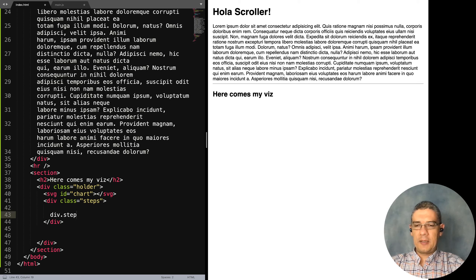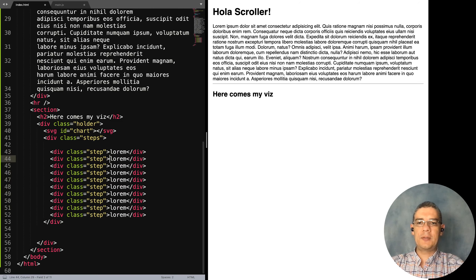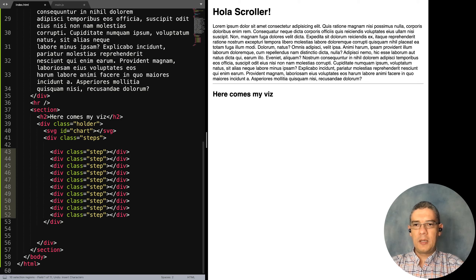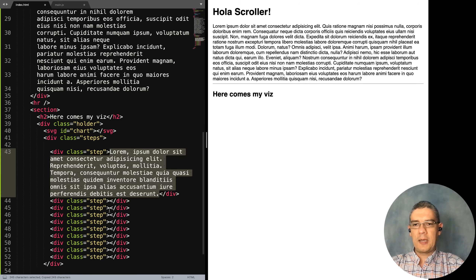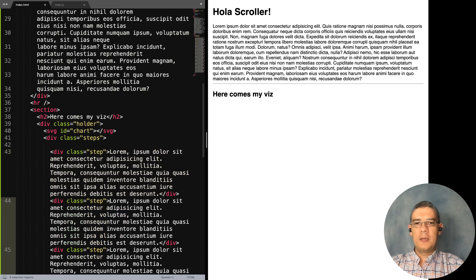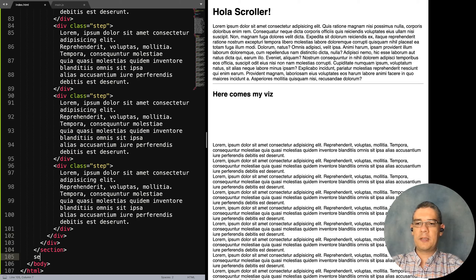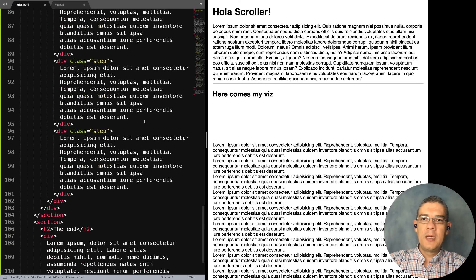I want 10 of these step divs. I'll put some extra text in there. Let me just put the text like this and copy it. After this section let's put another section — let's say 'the end' or whatever — and then finally another lorem text.